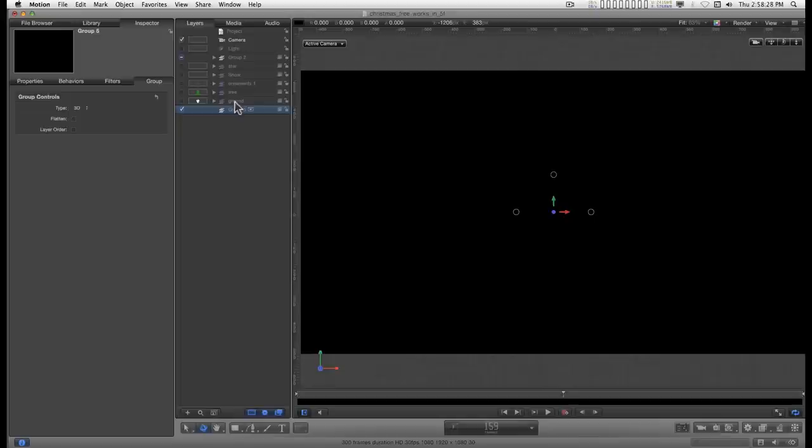Motion five is a little bit more sensitive about this than motion four was, so you got to be a little bit more careful. Make sure that that blue line shows up and you drag all the way over to this left side of the layers column.